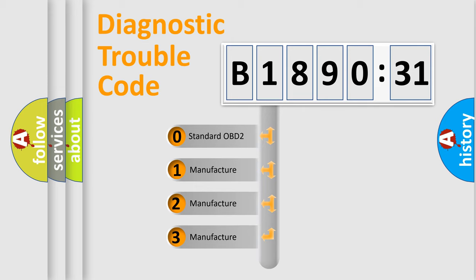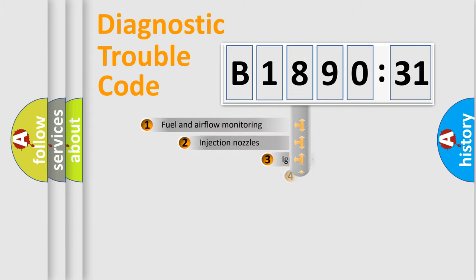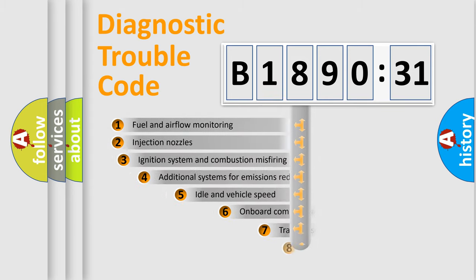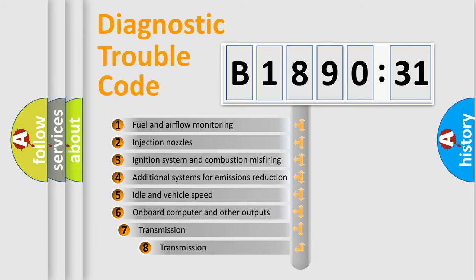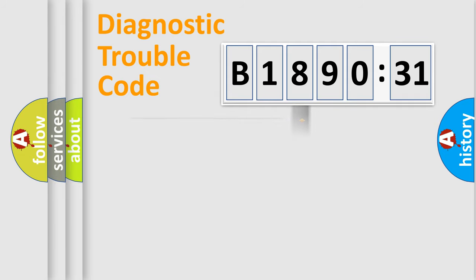If the second character is expressed as zero, it is a standardized error. In the case of numbers 1, 2, 3, it is a more prestigious expression of the car-specific error. The third character specifies a subset of errors. The distribution shown is valid only for the standardized DTC code.